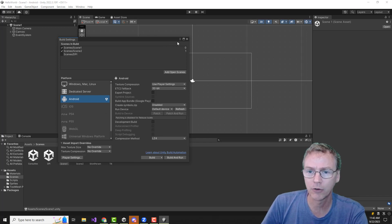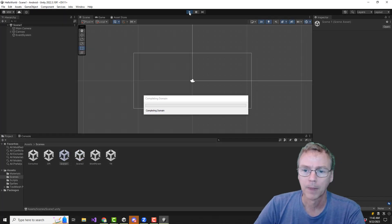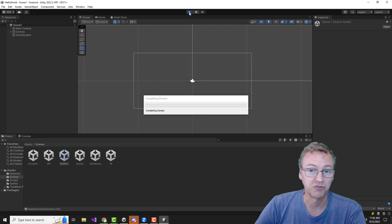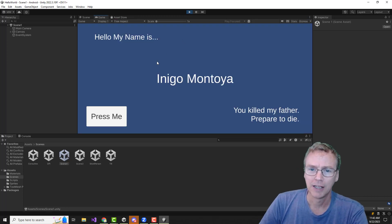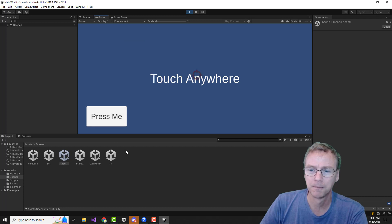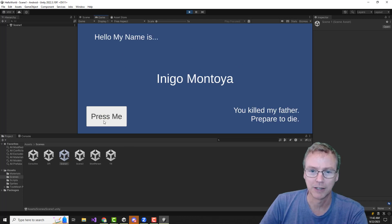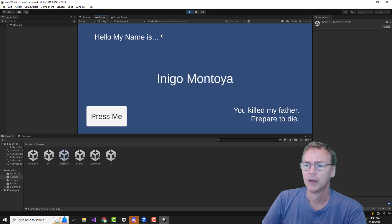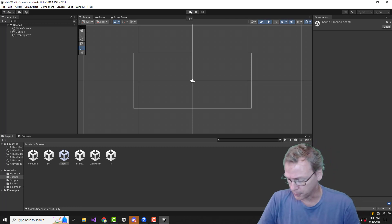We're in Android mode and we have a little project here. Let's explore the project real quick — it is this Hello World project with a Press Me button, and then we've got this little cursor that you can drag around, and Press Me takes me back. That's what we want to do. We want to put it on the phone.